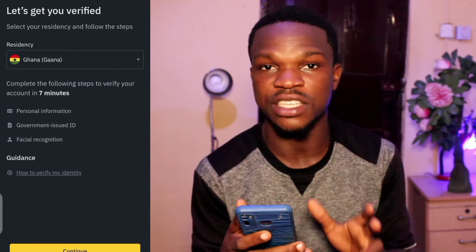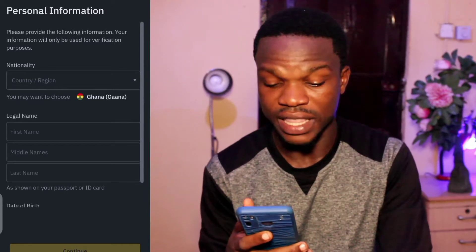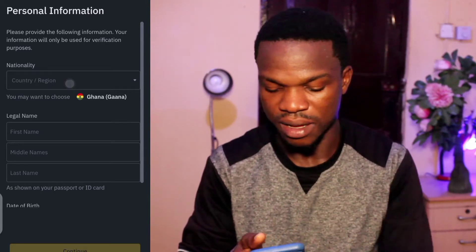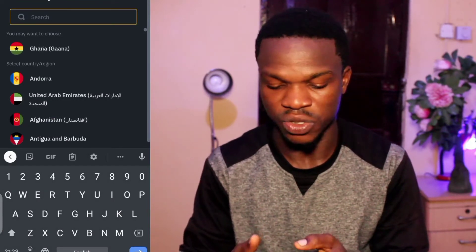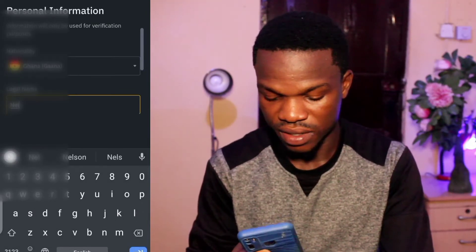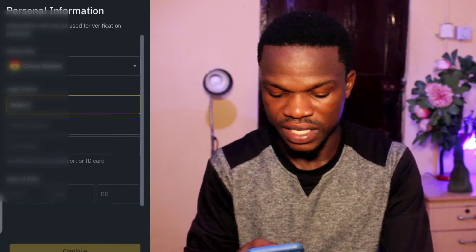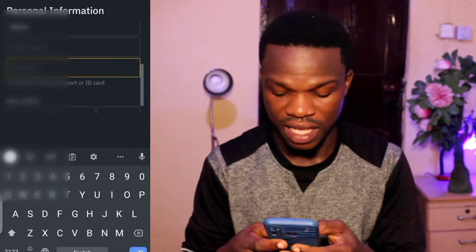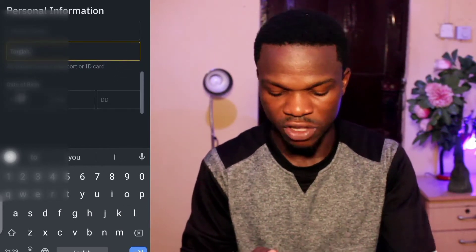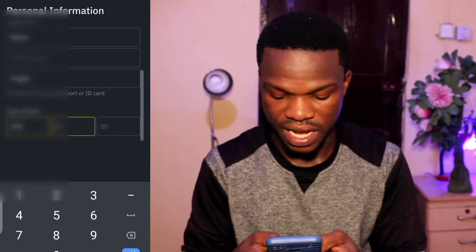I'll tap on Continue. For nationality I'll tap Ghana. Then I'll put in my first name, leave the middle name, and enter my last name. Then I'll put in my date of birth — the year and the month.